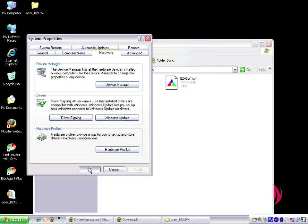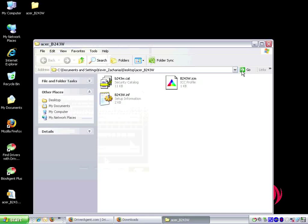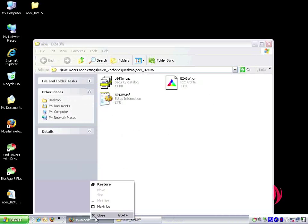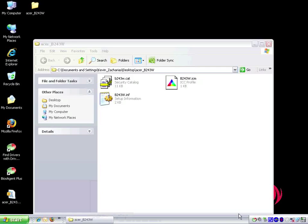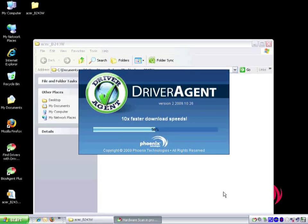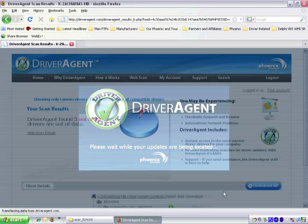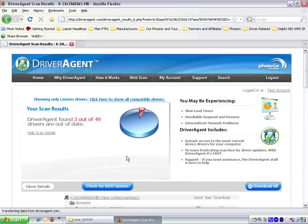We can now close any open browser windows and run another Driver Agent scan. We click on the Driver Agent icon in the system tray to do so. When we are presented with the scan results we see that there are only 3 of 49 drivers out of date.